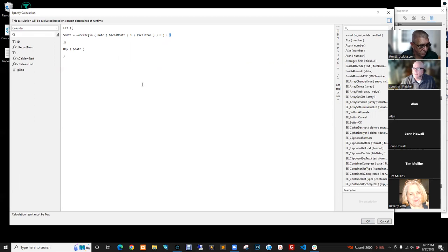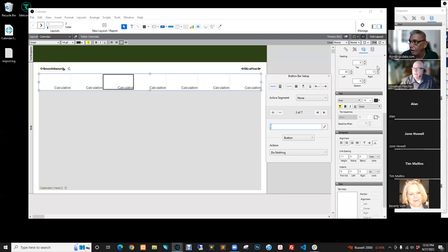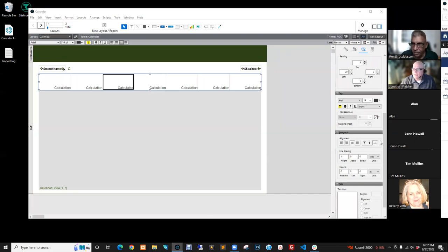Hey Ron, can you check the waiting room to see who needs to get in? Sorry, that got away from me — it's hard to watch when you're actually doing the presentation.